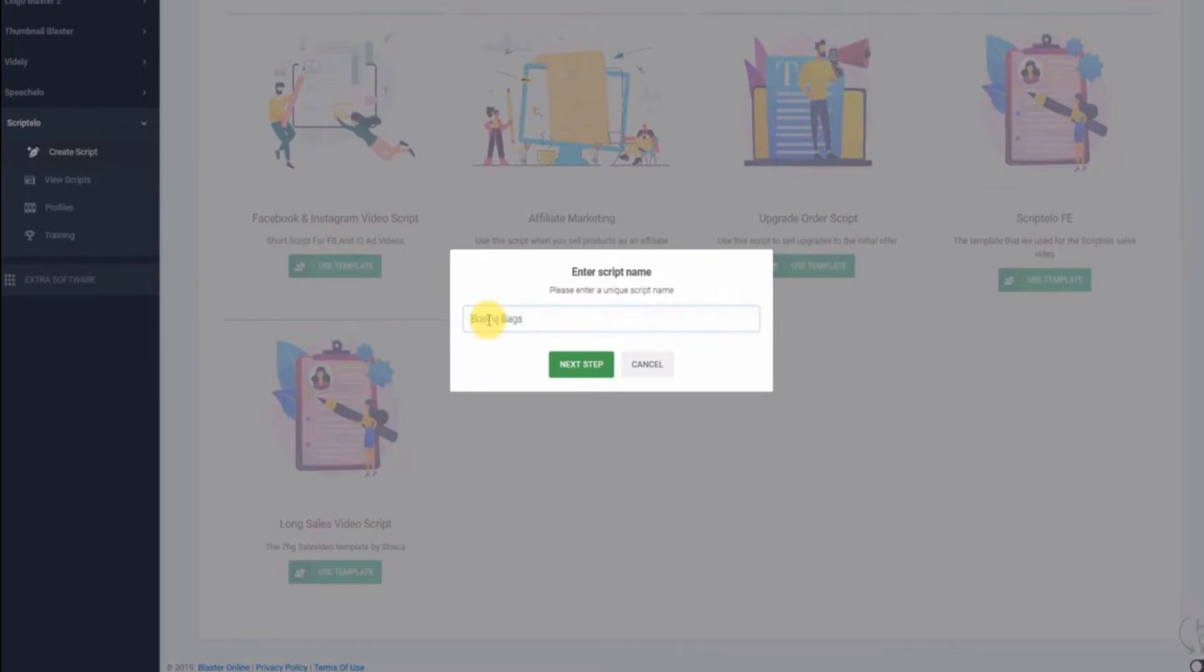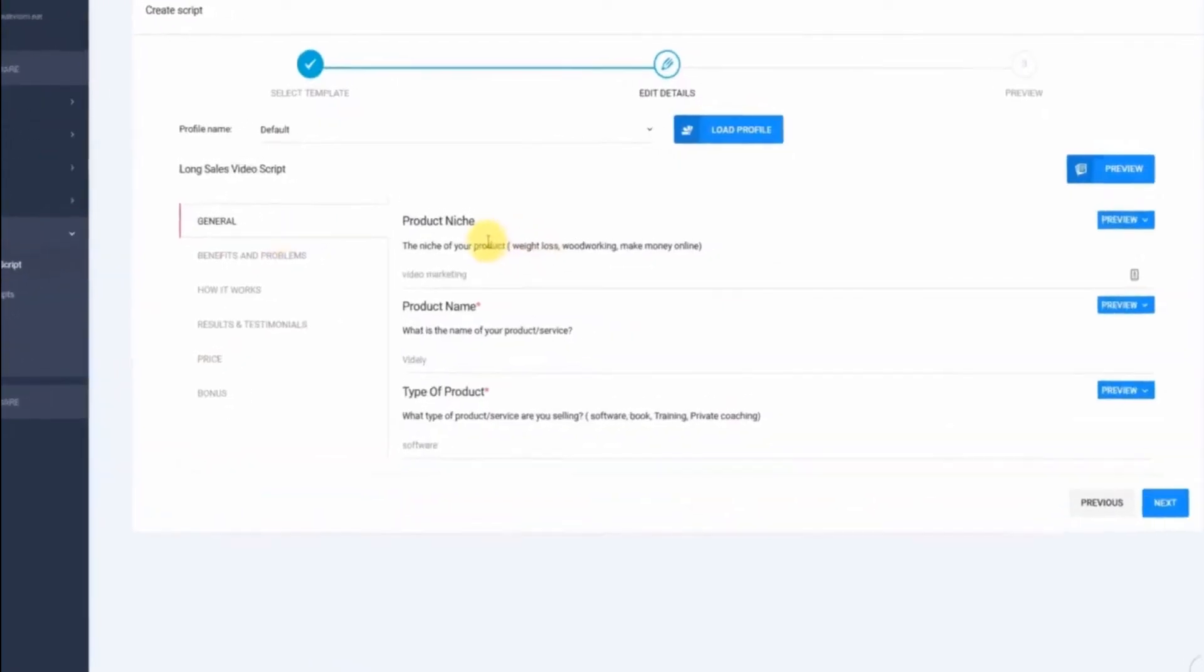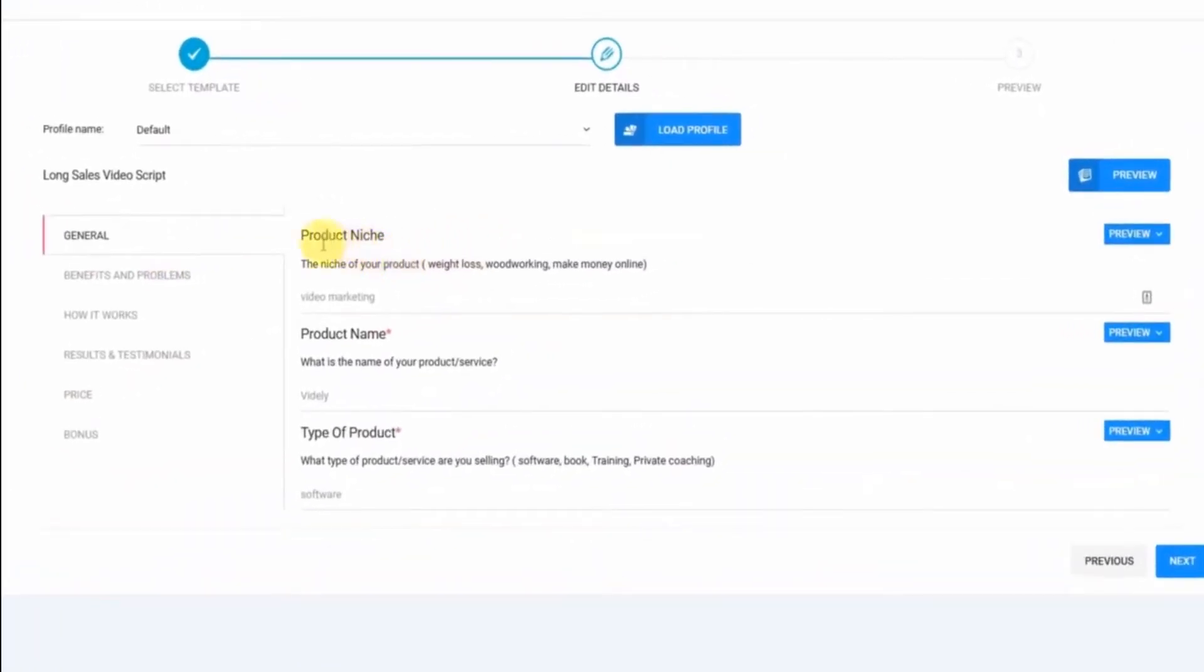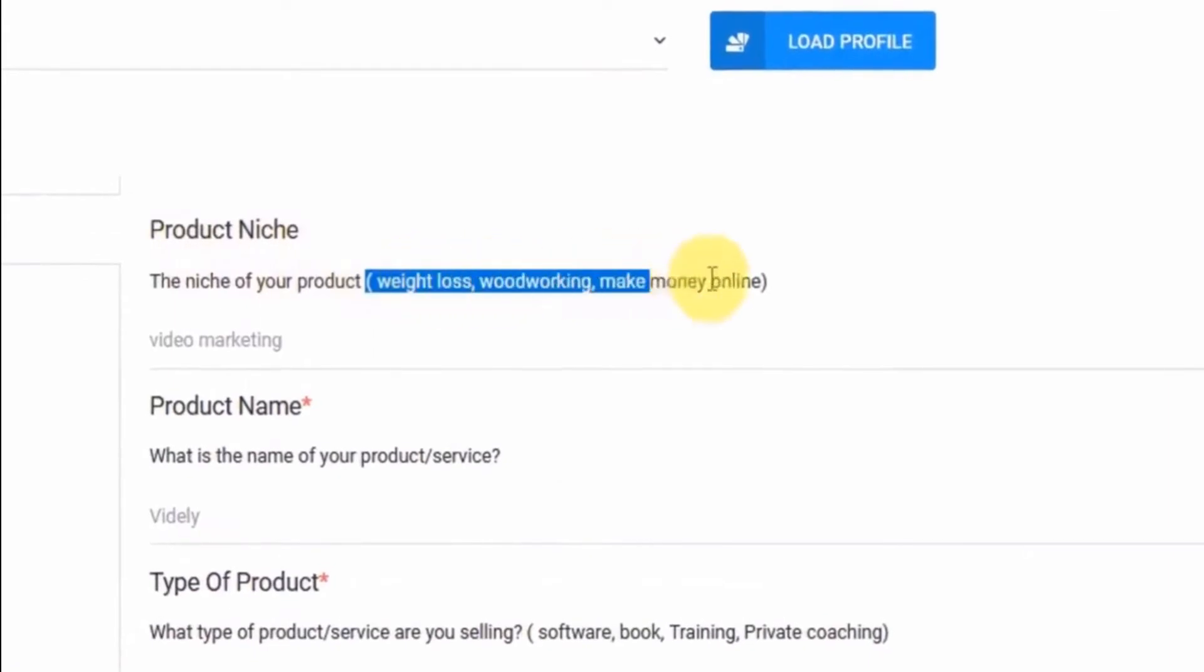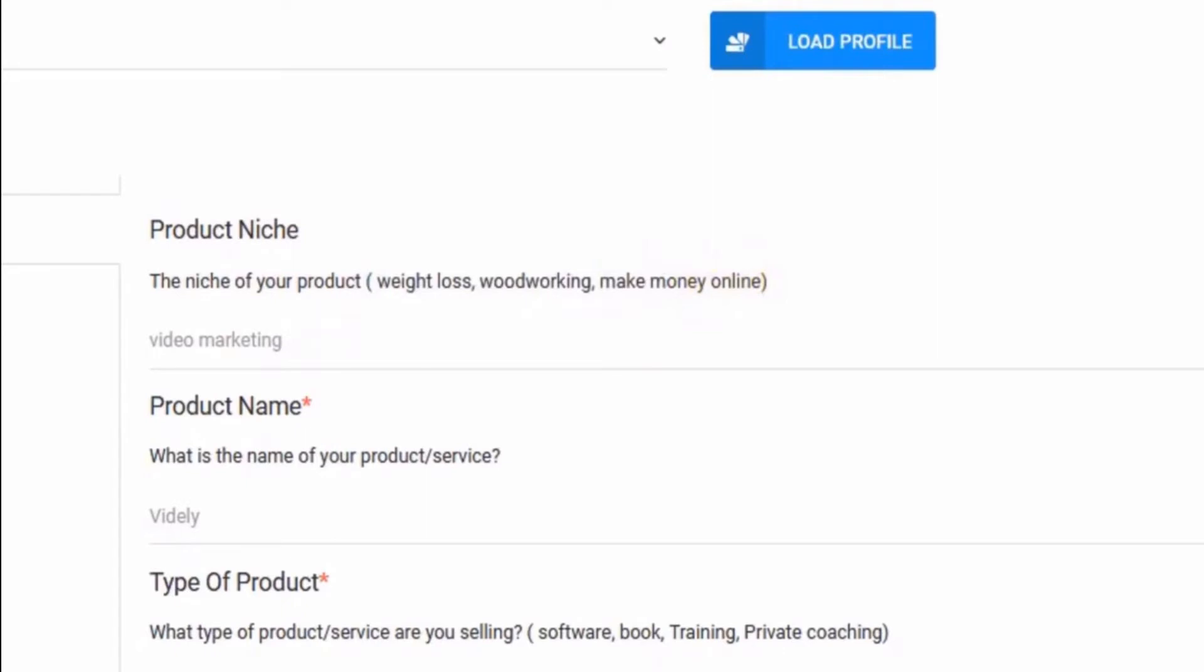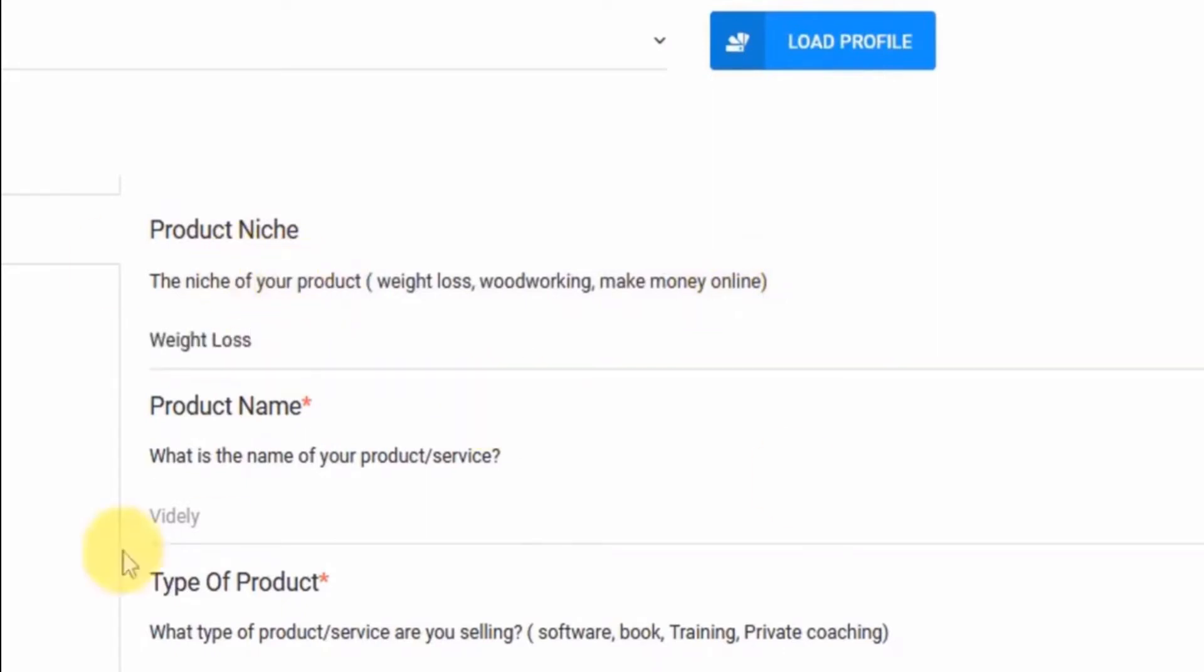So I'm going to type in boxing bags right here and move to the next step. Right here, you need to fill in the product niche. So this can be weight loss, woodworking, or make money online. For our boxing bag example, I'm going to go with a product niche, weight loss.